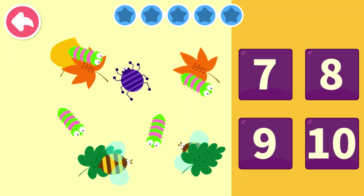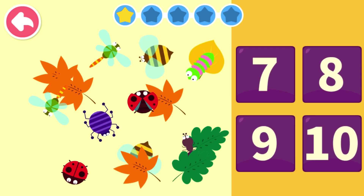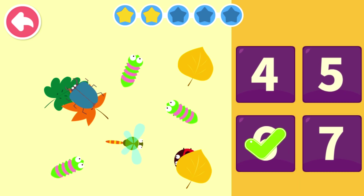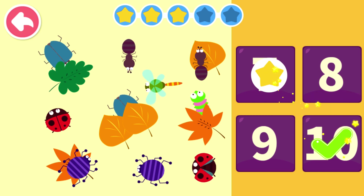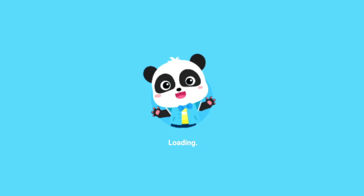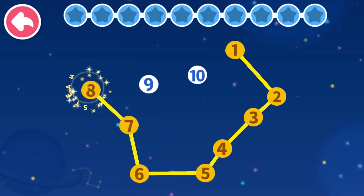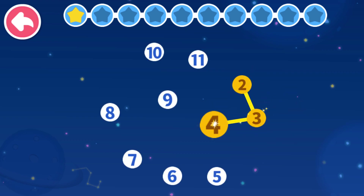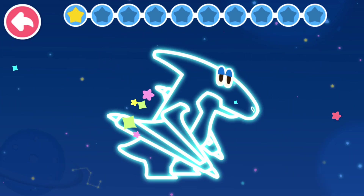Let's count how many bugs there are. Wow, well done. Let's count how many bugs there are. Wow, well done. Let's count how many bugs there are. There you go. Congratulations. Let's count how many bugs there are. Wow, well done. Let's count how many bugs there are. Wow, well done. Thank you.